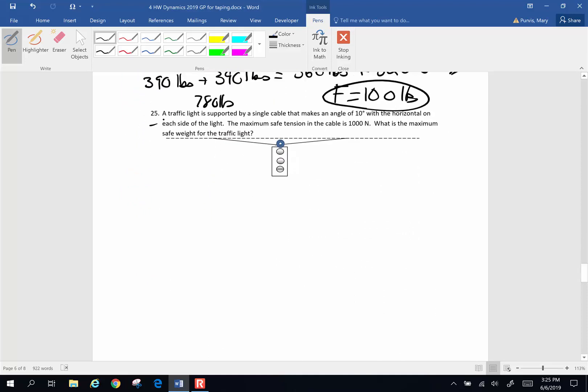Alright, one more problem for this video, and let's do this one. Number 25. A traffic light is supported by a single cable, single cable, that makes an angle of 10 degrees with the horizontal on each side of the light. The maximum safe tension in the cable is 1000 newtons. What is the safe weight for the traffic light?